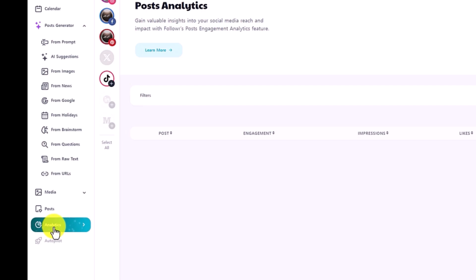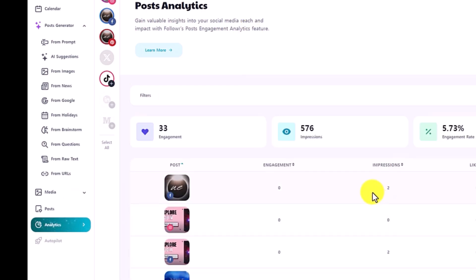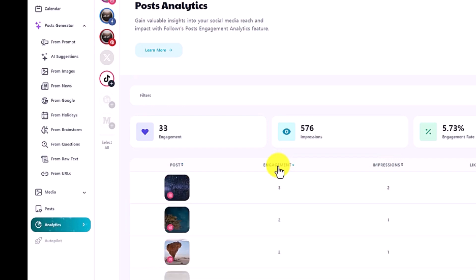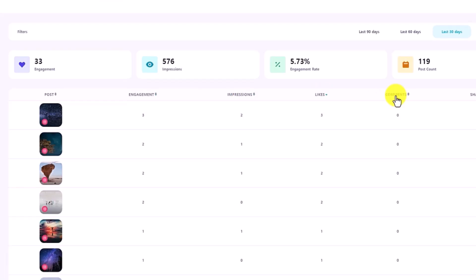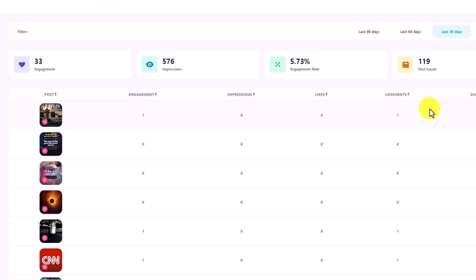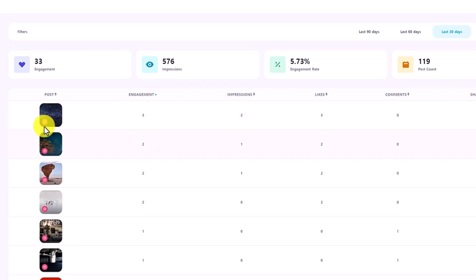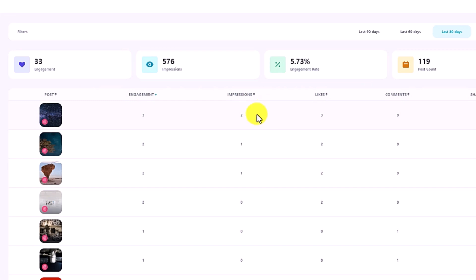Under the analytics, you can see every single one of the images and videos — how many engagements, impressions, likes, comments, and shares. But there's no button to visit your social media accounts, which is kind of weird. Hopefully they add that feature later.